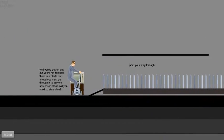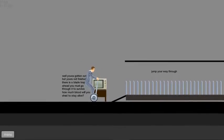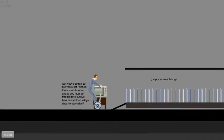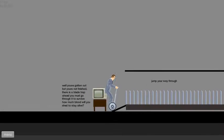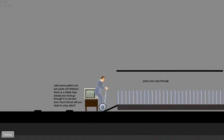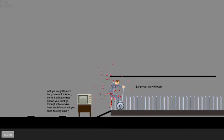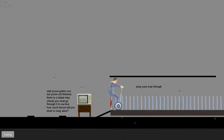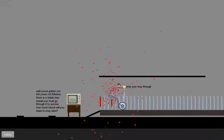Now what does it say? Well you've gotten out but you're not finished. There's a blade trap ahead, you must go through it to survive. How much blood will you shed to survive?